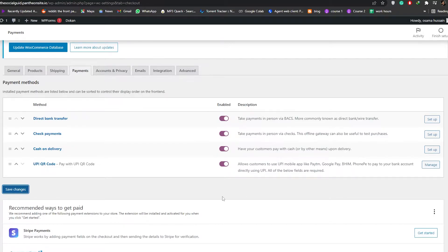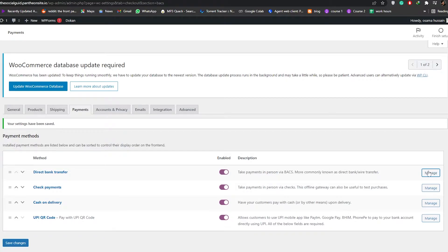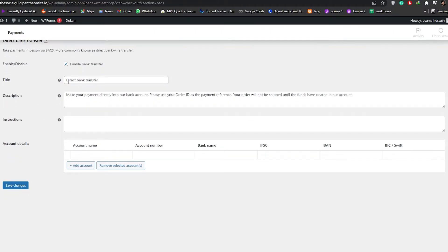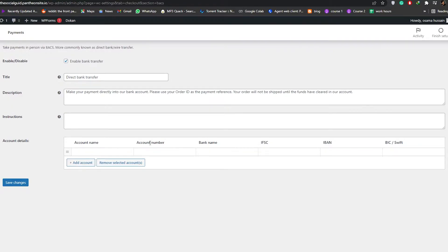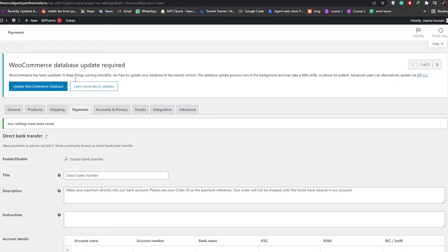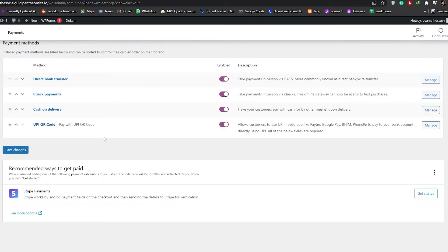Go ahead and turn these on, then hit Save. Click Manage for Direct Bank Transfer. You'll see fields for title and description, and then Account Details where you can add different accounts — account name, account number, bank name, IFSC, IBAN number, BIC or SWIFT number. Once that's added you're good to go, and you'll do similar setups for PayPal, check payments, or cash on delivery.